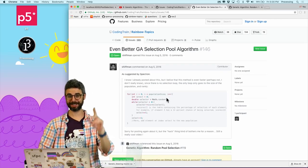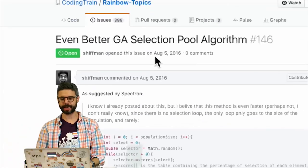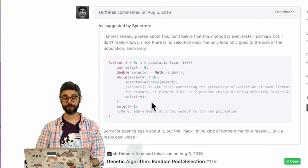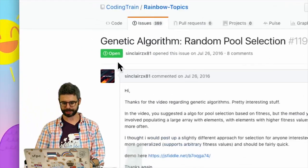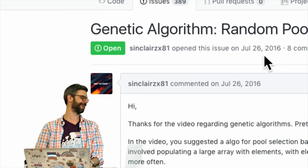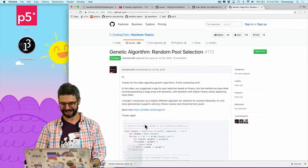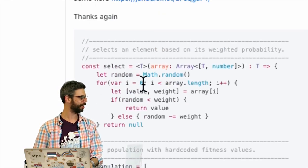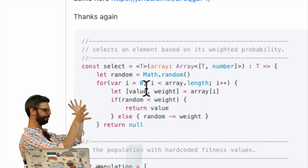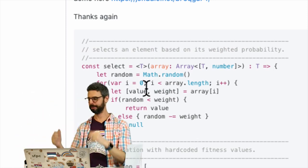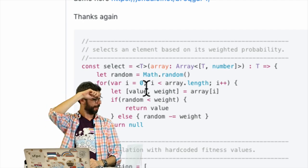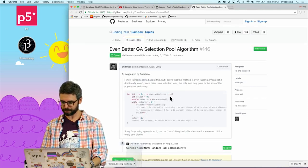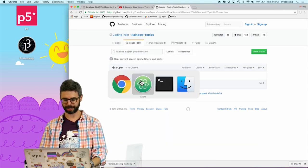Here I am back at my computer screen. This is the GitHub issue I was referencing — there's a link to it in the video's description. Spectron, thank you for the original suggestion, and also SinclairZ81. This is from a while ago — it took me a while to get to this. There's a very fancy implementation using ES6 and interesting JavaScript syntax that I don't fully understand yet, but I will someday. I'm going to do my own implementation. Let me close those and let's write some code.